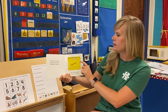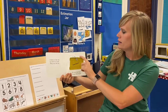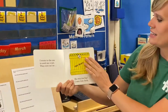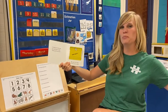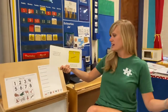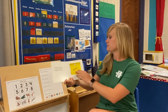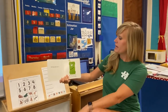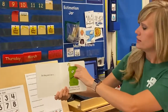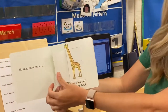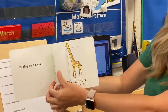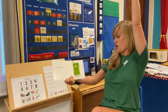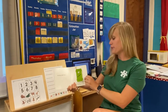They sent me an elephant, but he was too big, so I sent him back. So they sent me a giraffe. He was too tall, so I sent him back.